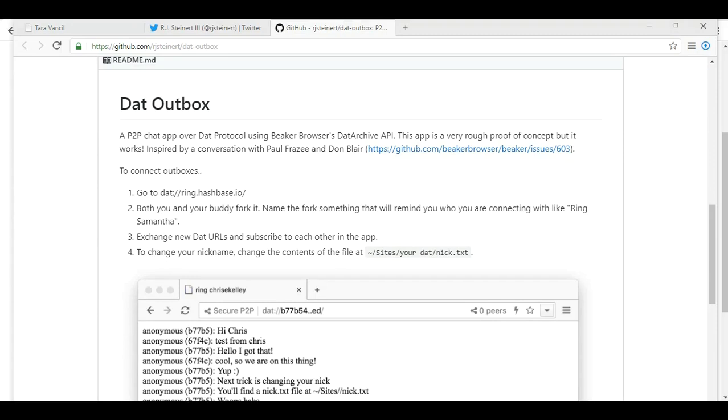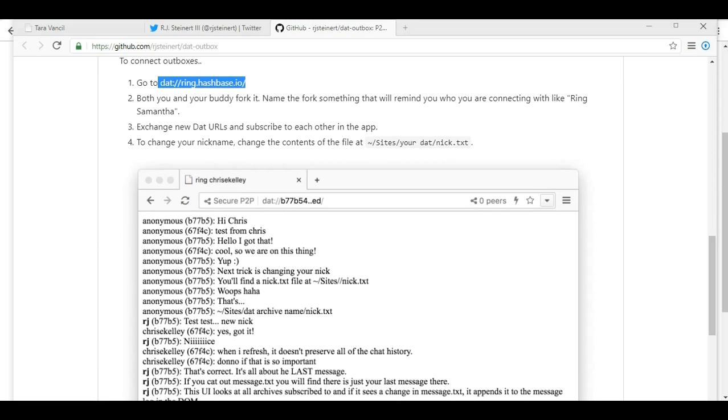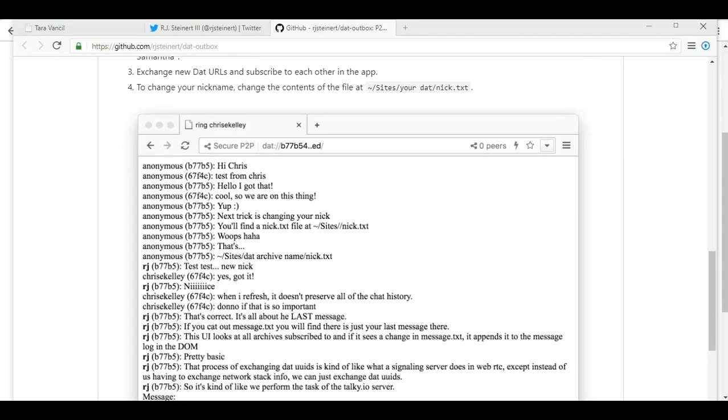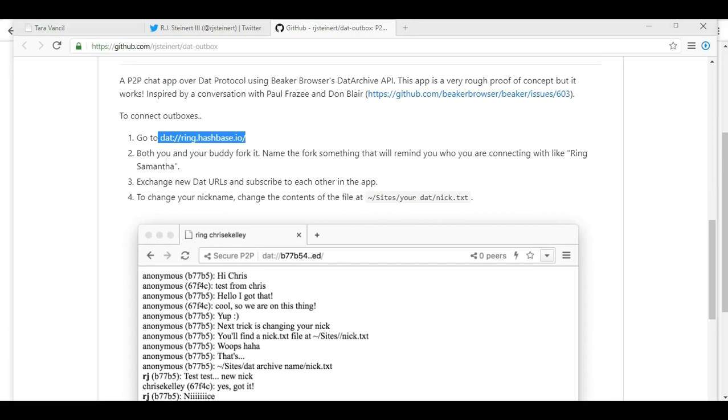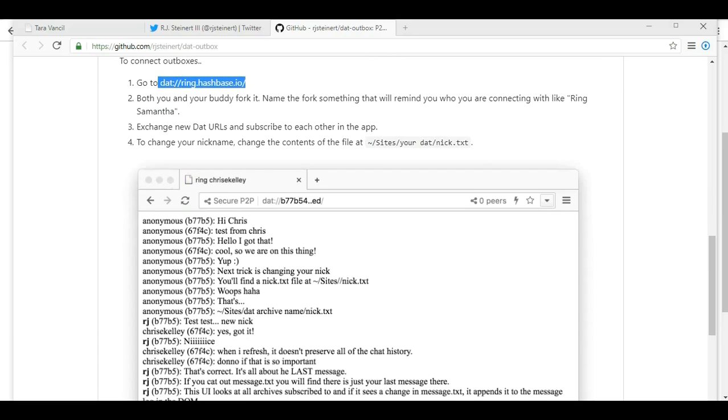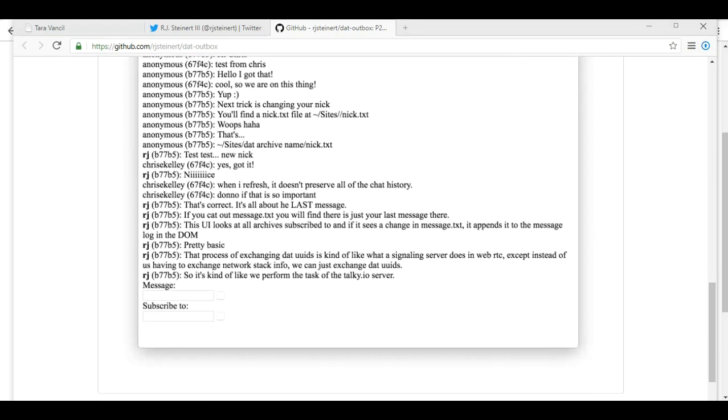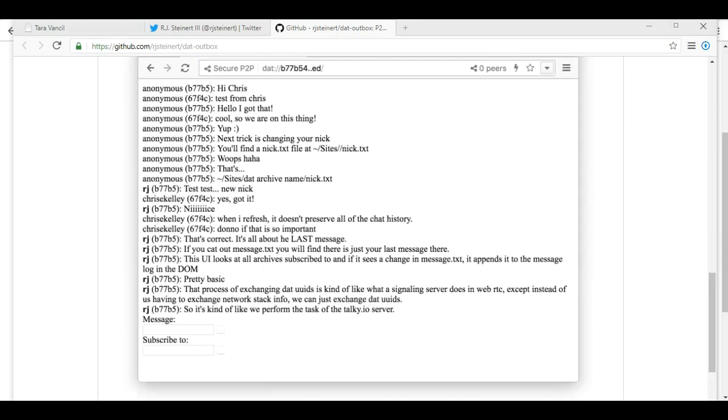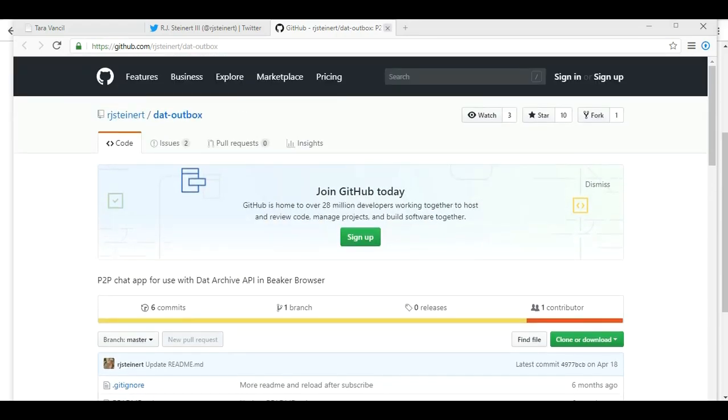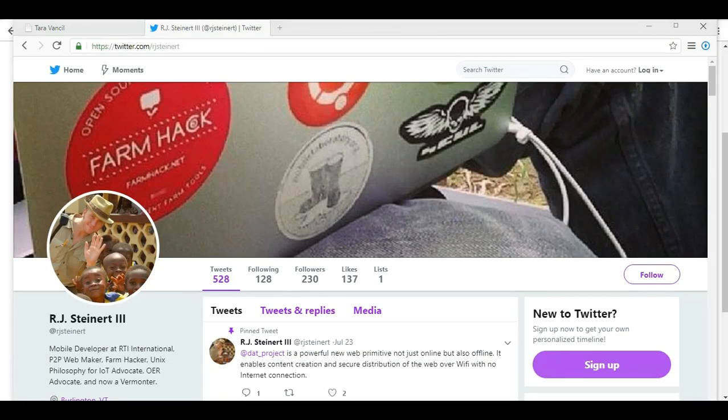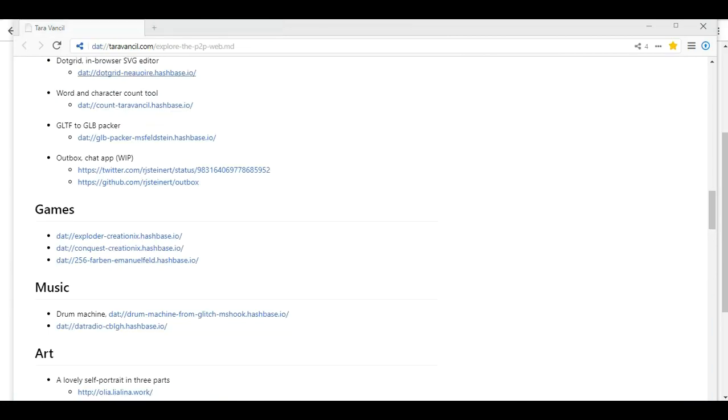So to connect out boxes, you gotta go to there. Both you and your buddy fork it. Name the fork something that will remind you of who you are connecting with, like Ring Samantha. Oh, so this would definitely not be good if you're somebody who collects friends that you don't interact with on social media. Yeah, you'd have 5,000 files of rings. But still might be fun for some of you to play around with.